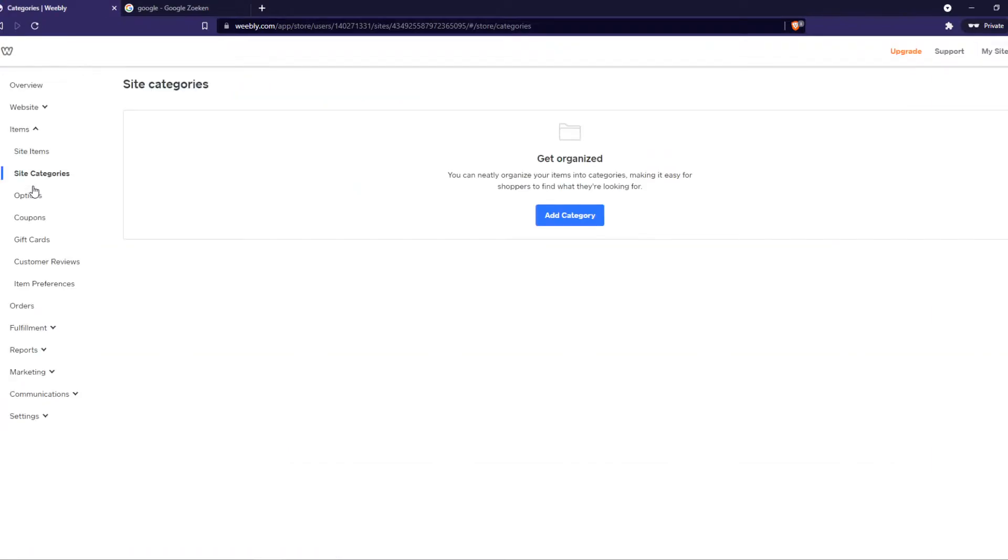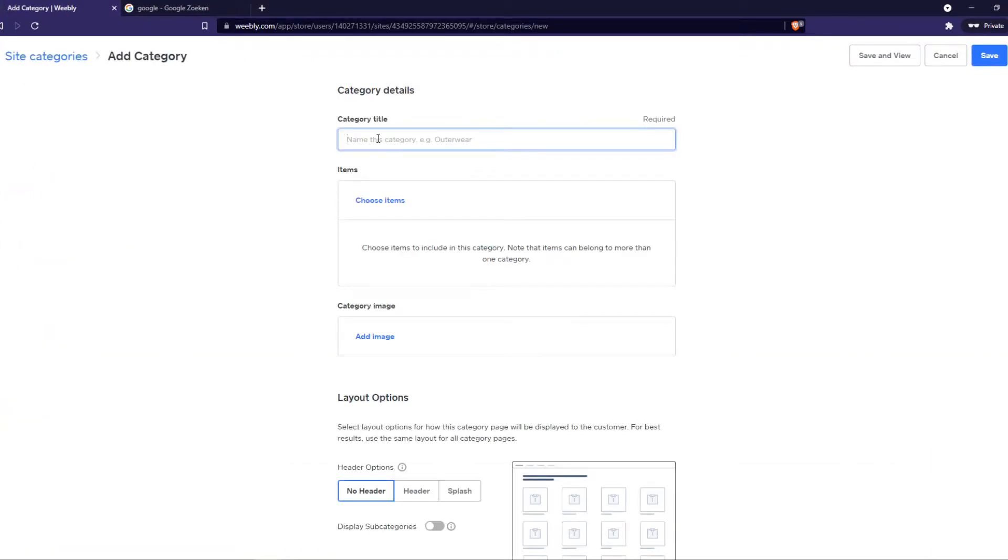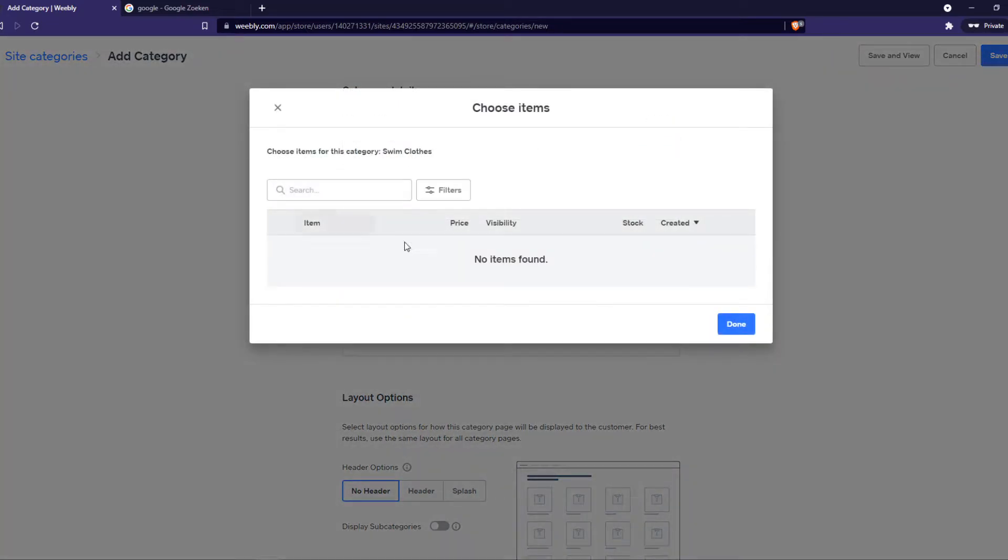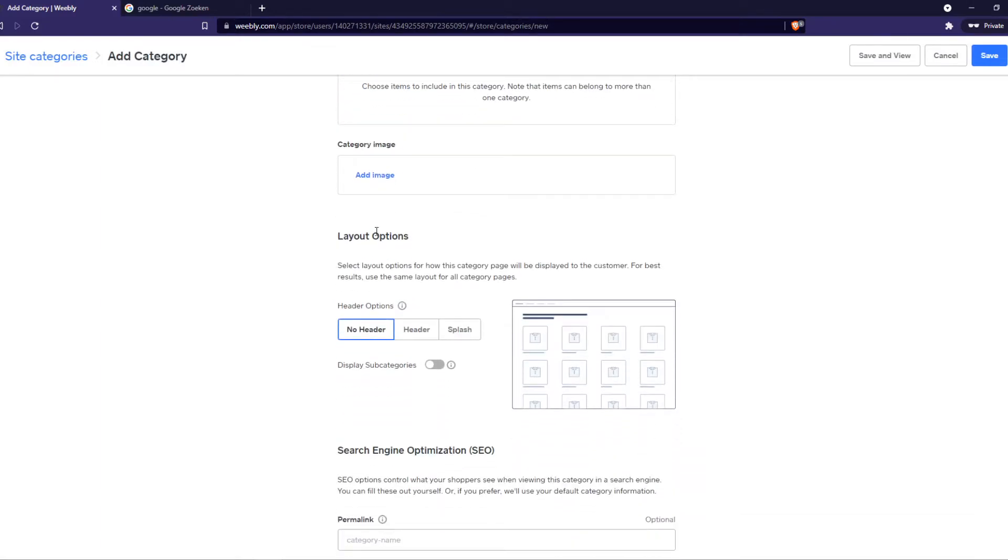And now we can add one and we can select a title. So let's do swim clothes, something like that. We can choose items. I don't have any items on this website yet, but here you can put them.